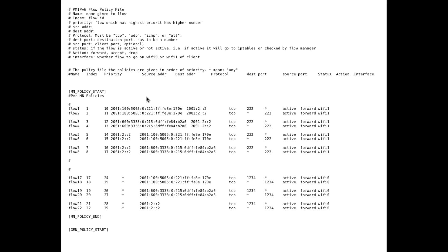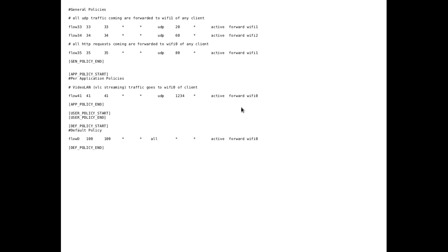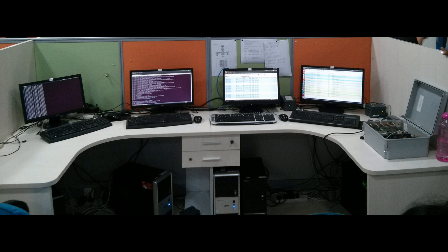The interface can be WiFi 0, WiFi 1, 3G, or 4G. So we have a set of policies, and based on that we will show our demo.